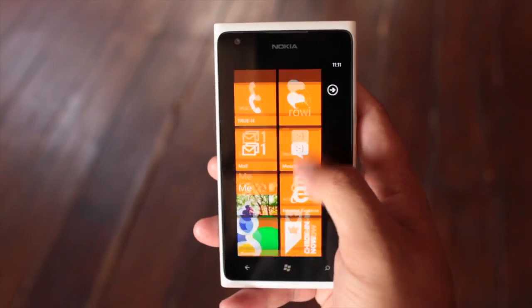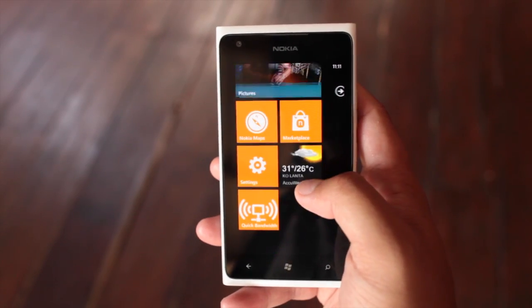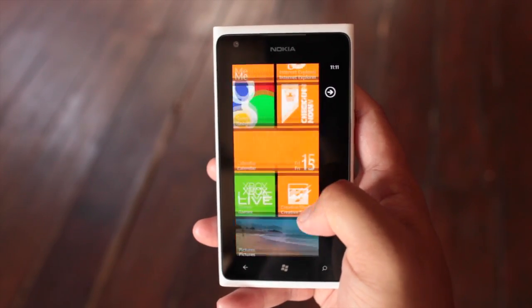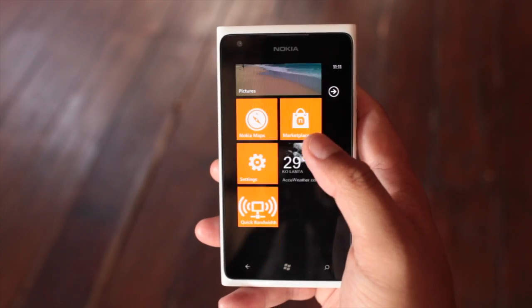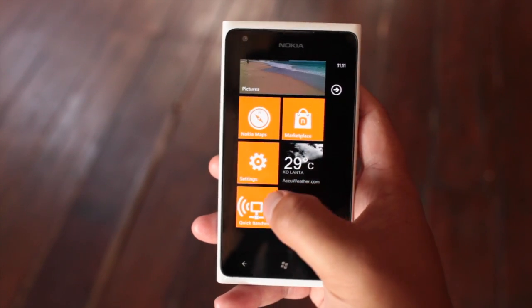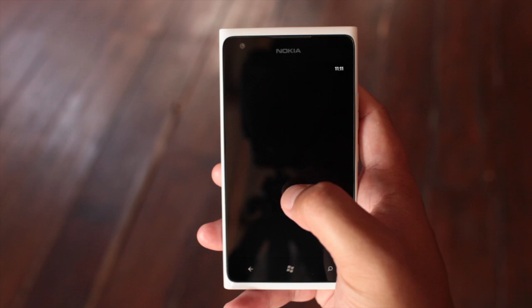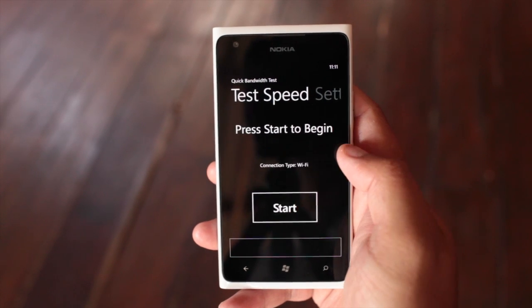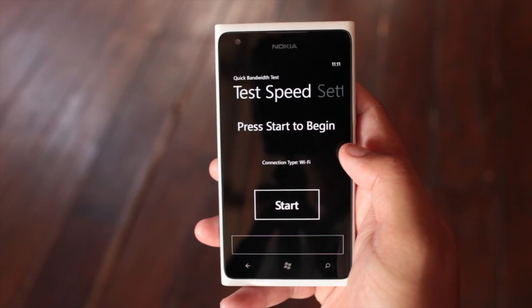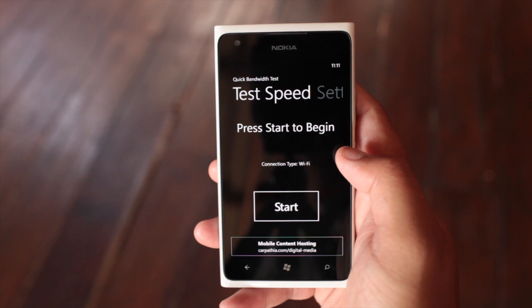Hey everyone, it's Mark for the Nokia Blog and this is the Nokia Lumia 900. I have another application to show you. This one is called Quick Bandwidth Test.